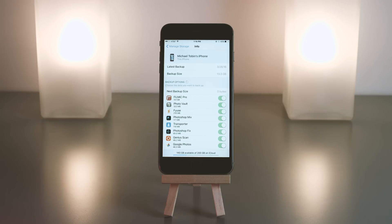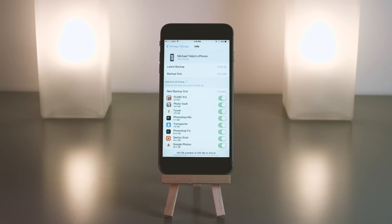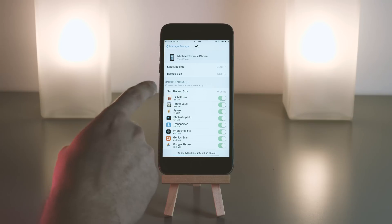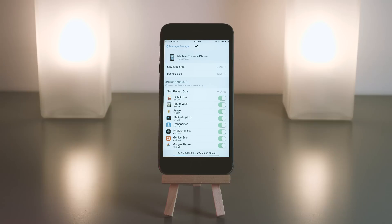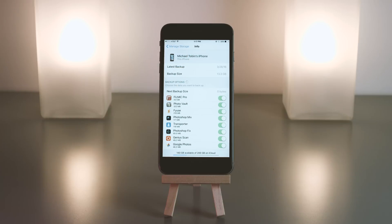Remember I have iCloud Photo Library turned on, so photos are not at the top. If you have it turned off and you're using the older way of backing up photos, you will probably see photos right at the top.